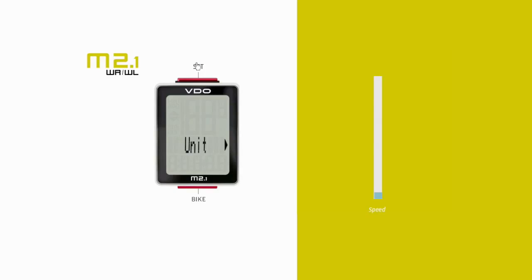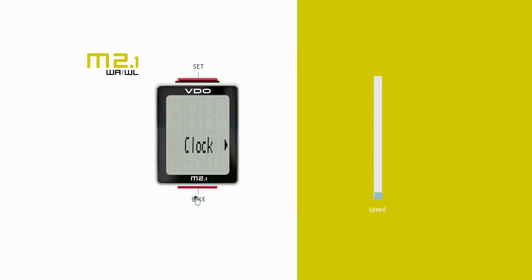Models M1.1 and M2.1, as well as their wireless twins, are handling one bike circumference. You enter the value in millimeters or inches via the set menu. Press the bike button to scroll to the wheel circumference menu item.